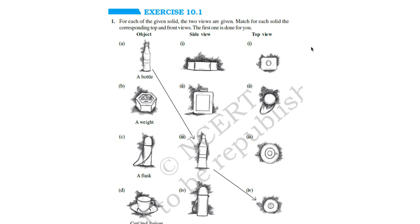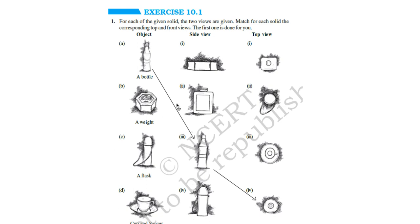Here, you have exercise 10.1. Here, for each of the given solid, the two views are given. Match for each solid, the corresponding top and front views. The first one is done for you. That is, a bottle is given. Its object, front view is given. This is the side view, and this is the top view. Similarly, you find out the side view and top view of the other figures.